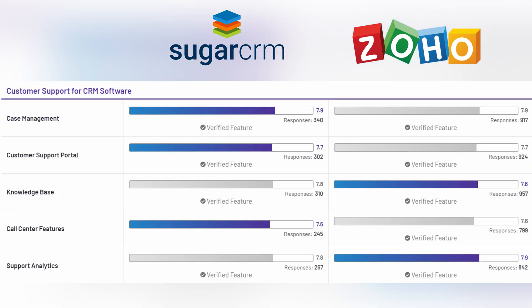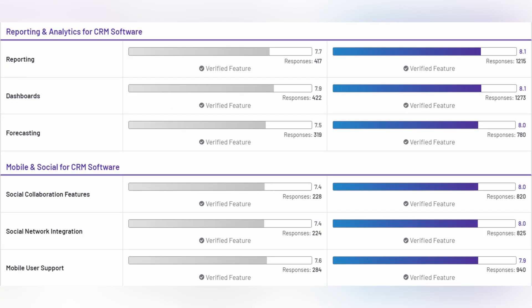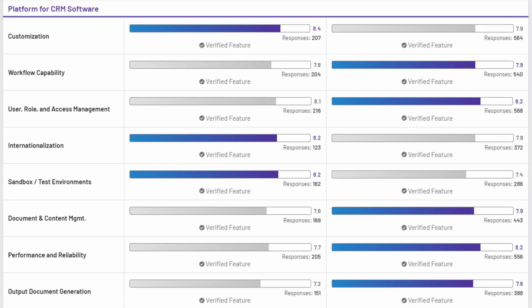If we're talking about customer support for CRM software, they scored the same for case management, for customer support portal, and also for call center features. For knowledge base and support analytics, Zoho scored more. Zoho also scored more in reporting analytics for CRM system and mobile and social for CRM software.